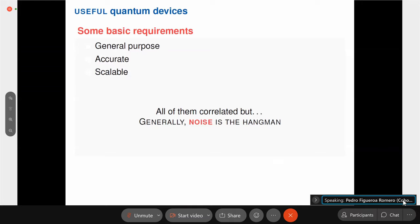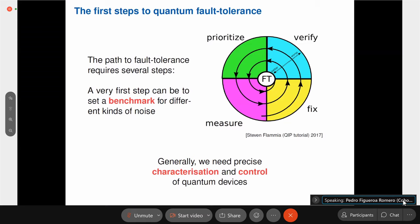Just to set the stage of what I'm going to be talking about: benchmarking quantum devices. Noise is the thing that is killing us right now when trying to use or reach fault tolerance in quantum devices. You cannot just get fault-tolerant quantum computers from the shelf. You have to actually build these things through a whole process, which can be captured very nicely in this diagram by Stephen Flammia — essentially a process of prioritizing the types of noise, measuring things, fixing errors, verifying the right answer, and repeating until you get a better quantum device. In general, we need precise characterization and control of quantum devices.